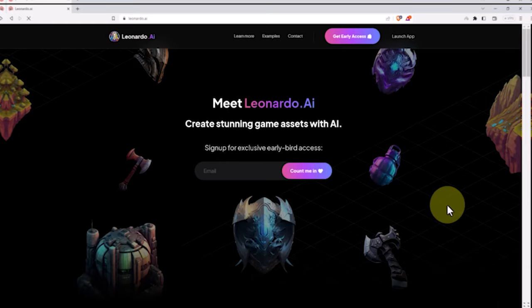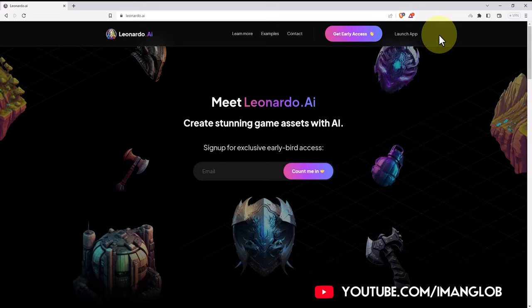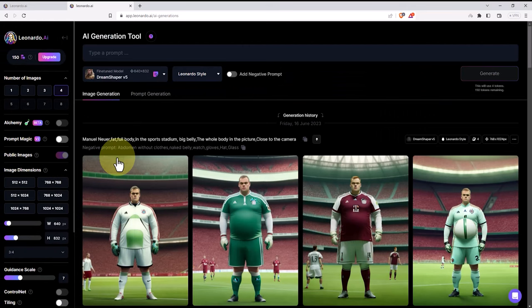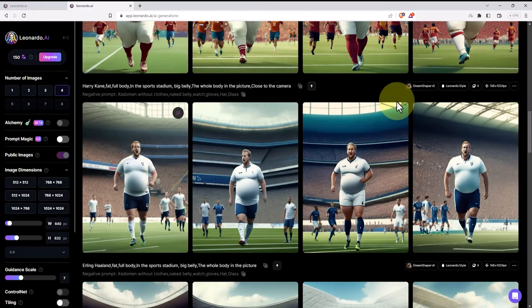To make use of Leonardo AI's features, an initial registration is required. After the initial registration, we log into the Leonardo Artificial Intelligence website. From the left menu, we click on the AI image generation section. In this section, we can create desired images using prompts. We can see the images I previously created.